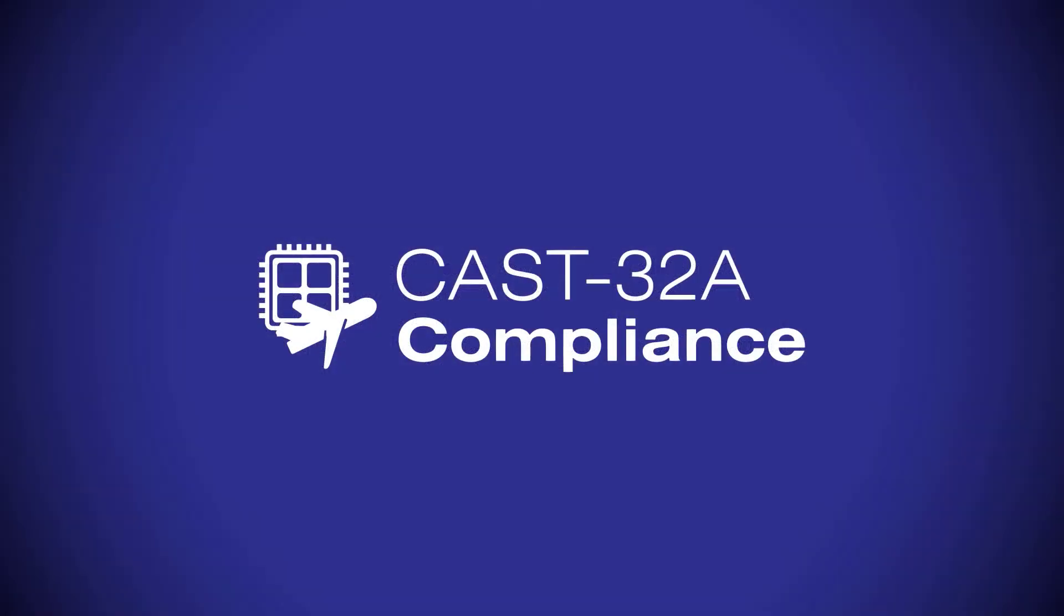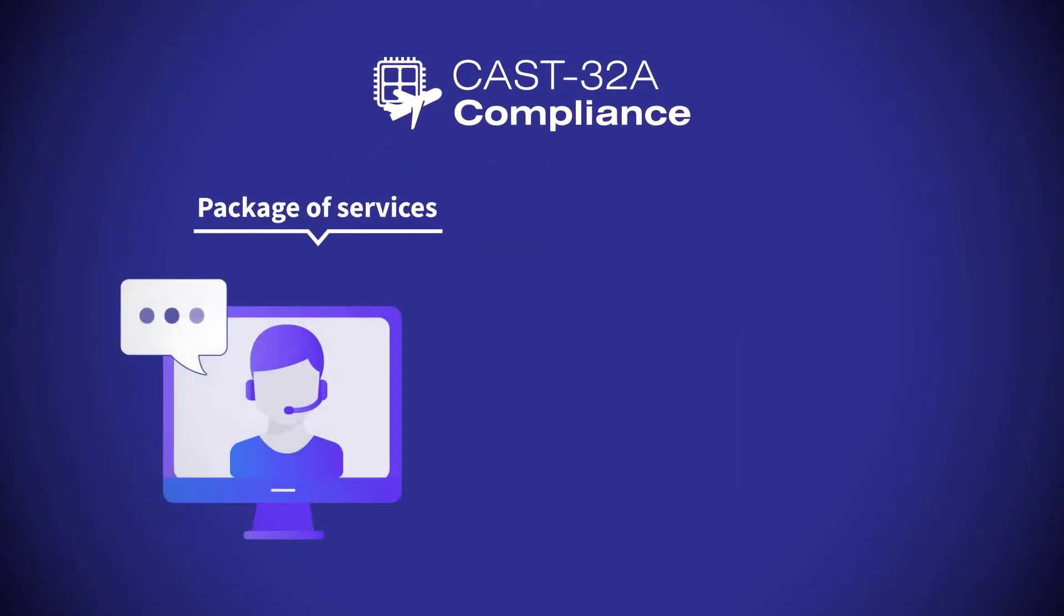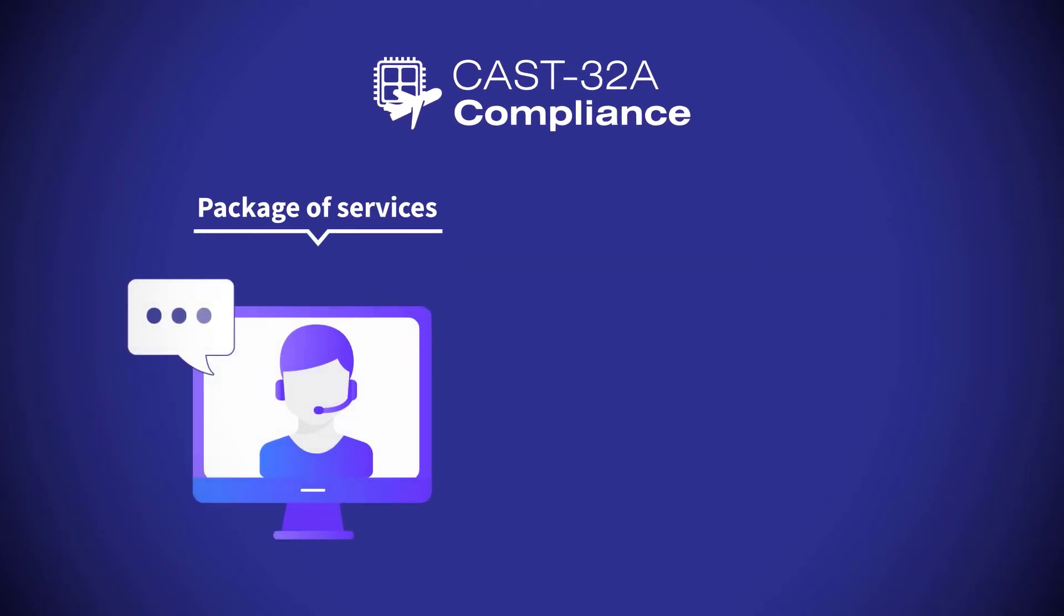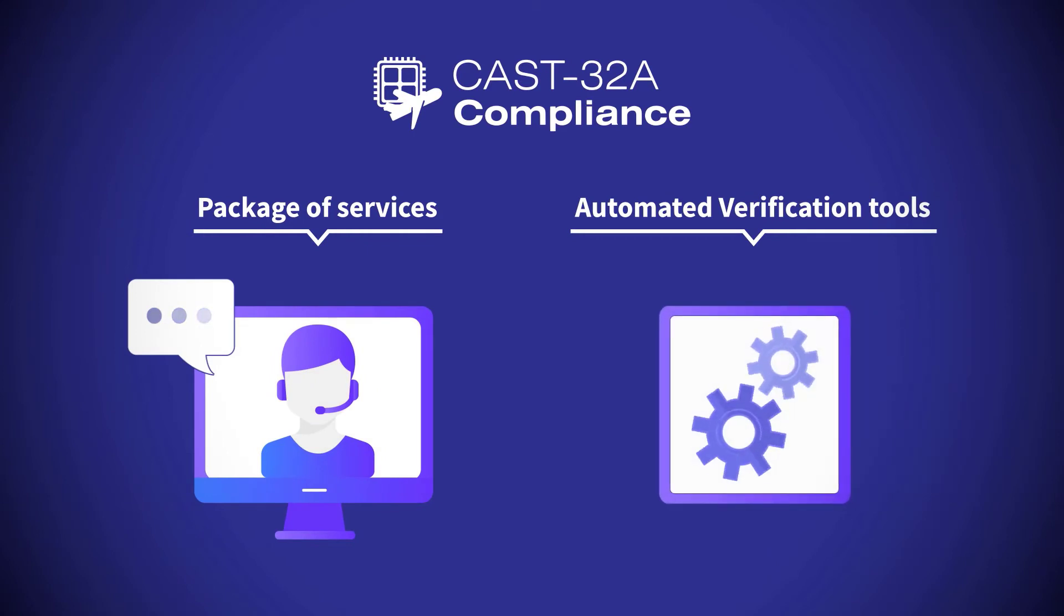Rapida Systems have developed their CAS32A compliance solution to help meet these objectives via a combination of advanced tooling and engineering services.